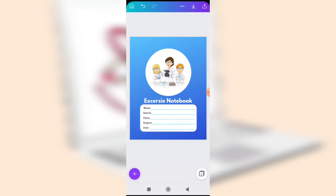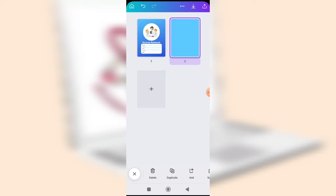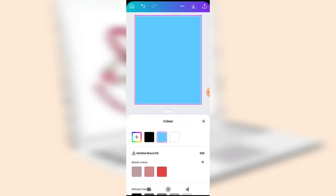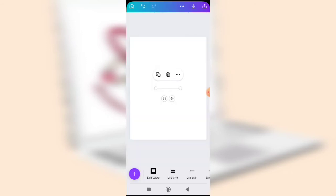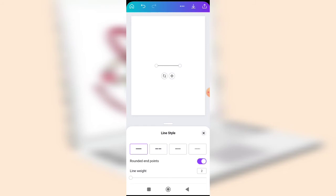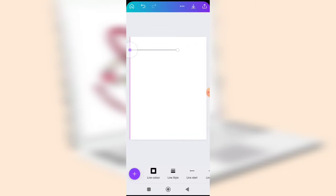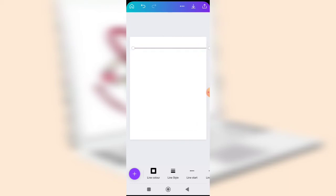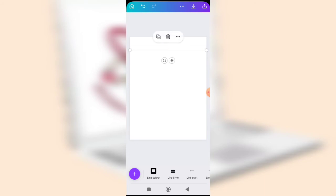The cover page is now well designed. You can customize it further to different formats as you like. Next, add an empty page for the exercise notebook body. Click the plus button to add a new page, change the background color to white, then add a horizontal line. Reduce its thickness to about 2, set rounded ends, and stretch it to reach the full width of the page. Keep duplicating the line to fill the page.